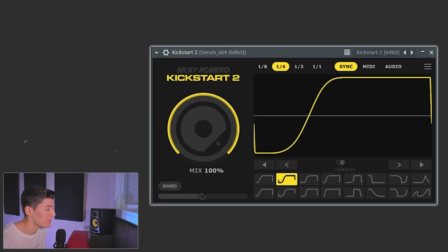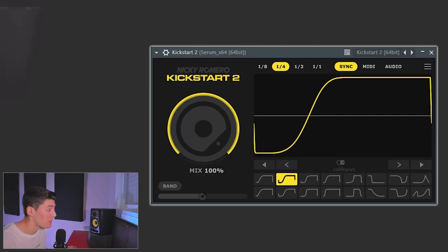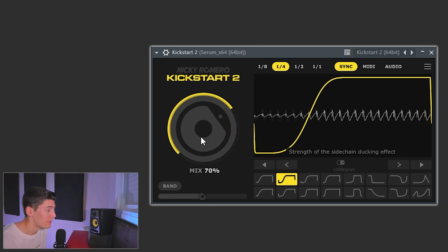The problem with Kickstarter 1 is that the types of sidechain are fixed — you cannot do anything else. So if you want any of these types of sidechain but a bit shorter or a bit longer, you can only control the mix. Kickstarter 2 solved this. Let's say you want this type of sidechain for your bassline but you want it a bit shorter.